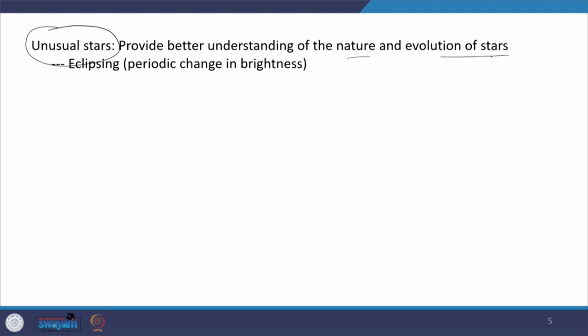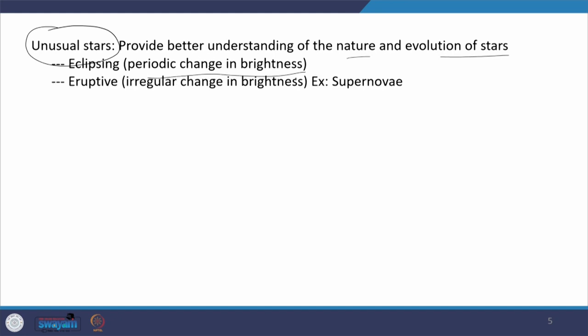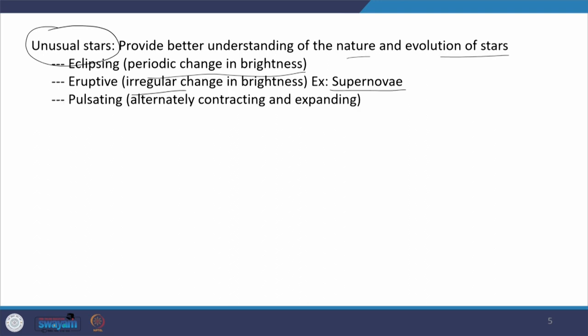Eclipsing stars are known for periodic change in brightness. Eruptive stars show a change in brightness that is not periodic but quite irregular — like supernova, which is the last stage of a star after explosion when it happens. And then pulsating stars — they contract and expand alternately. As the word suggests, literally they are pulsating stars in the sense of alternating expansion and contraction.